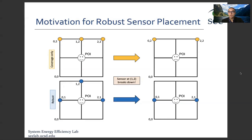We create a scenario where the sensor at location 12 breaks down. After this breakdown, the coverage-only model can no longer detect the POI, whereas in the robust model, detection is still possible.